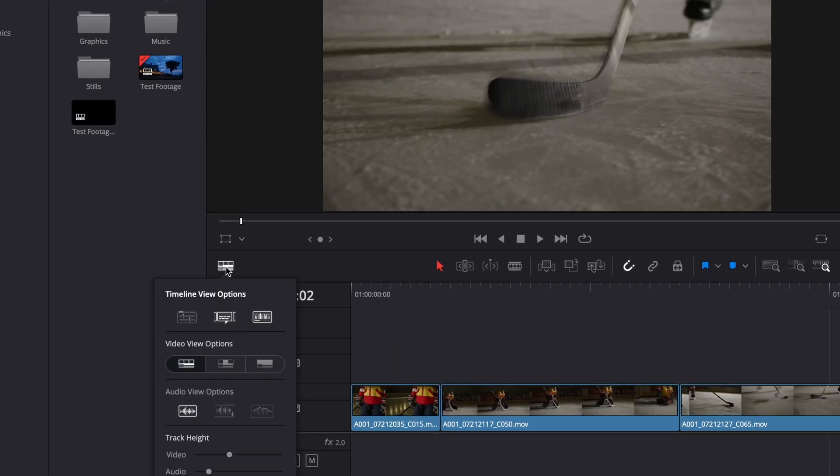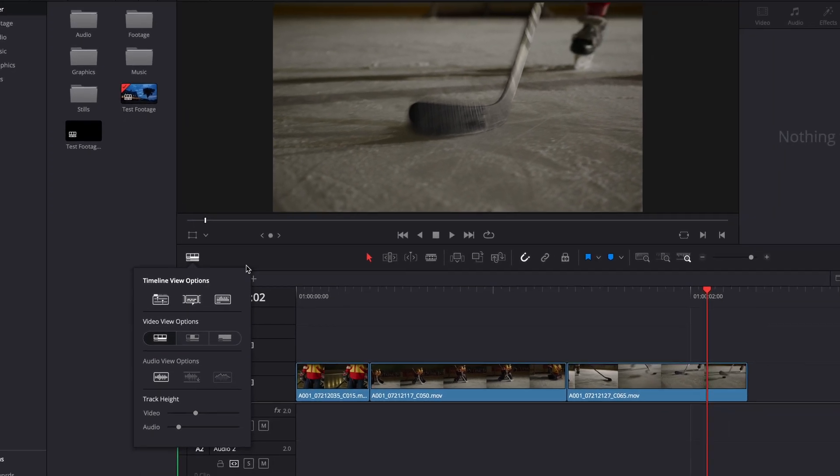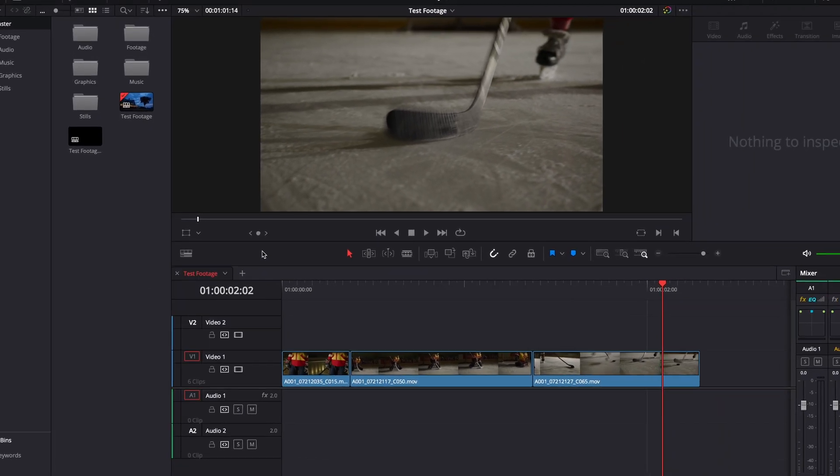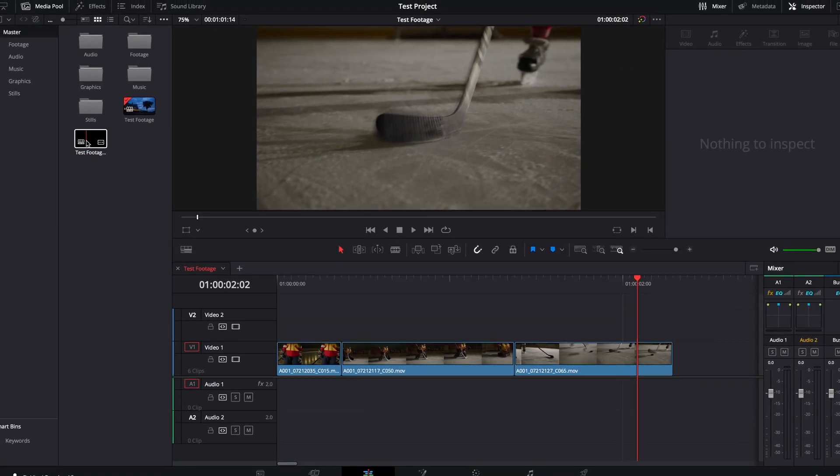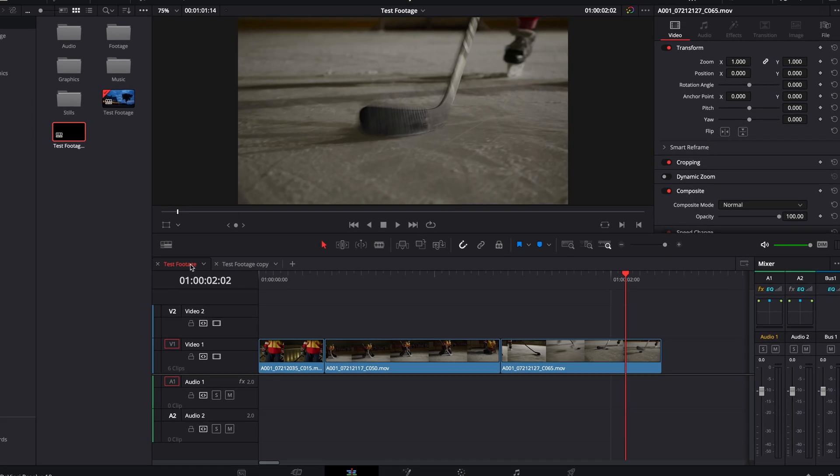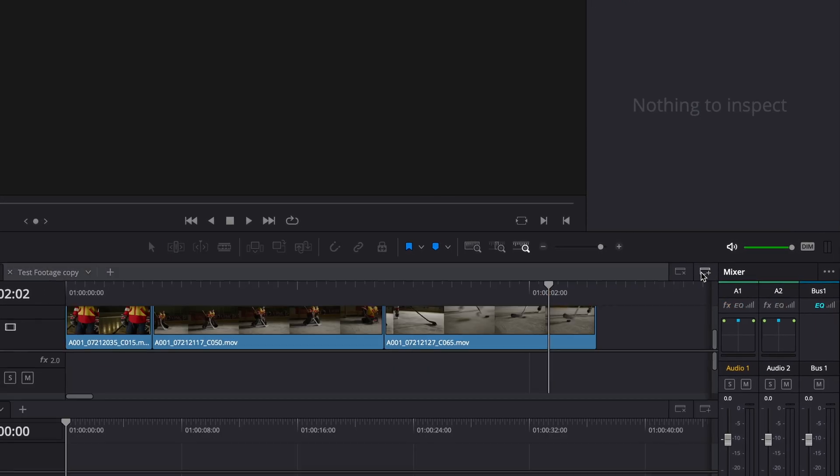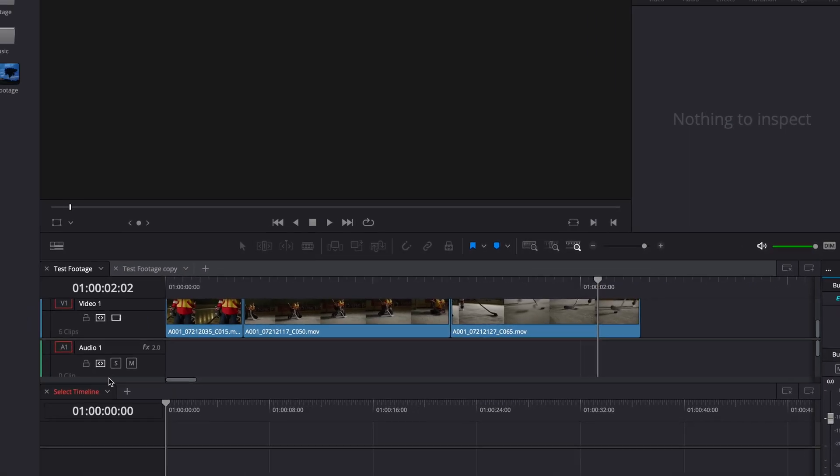First select timeline view options, and then select stack timelines. Now you can switch between multiple timelines. If you want to see multiple timelines at once, click this icon to add another window.